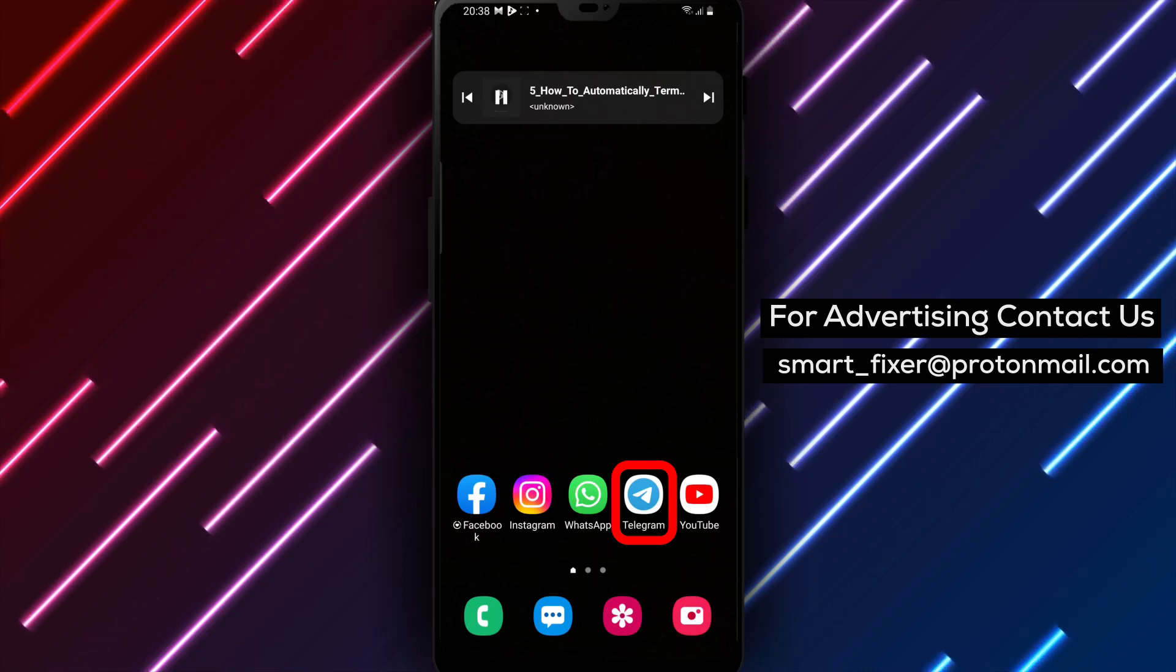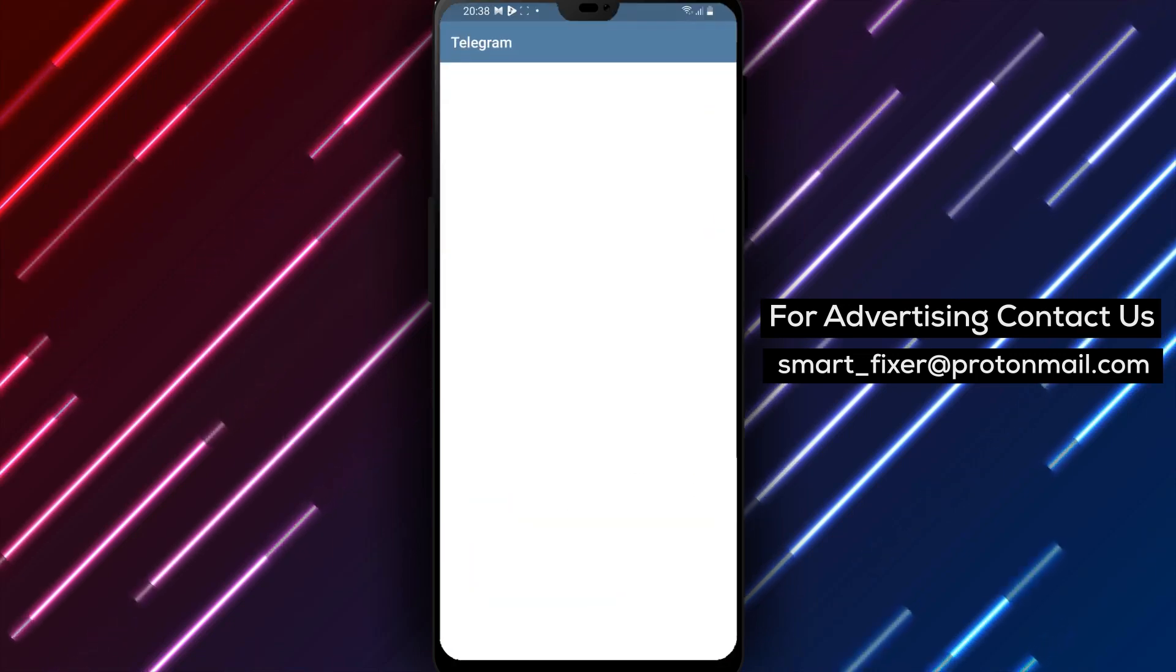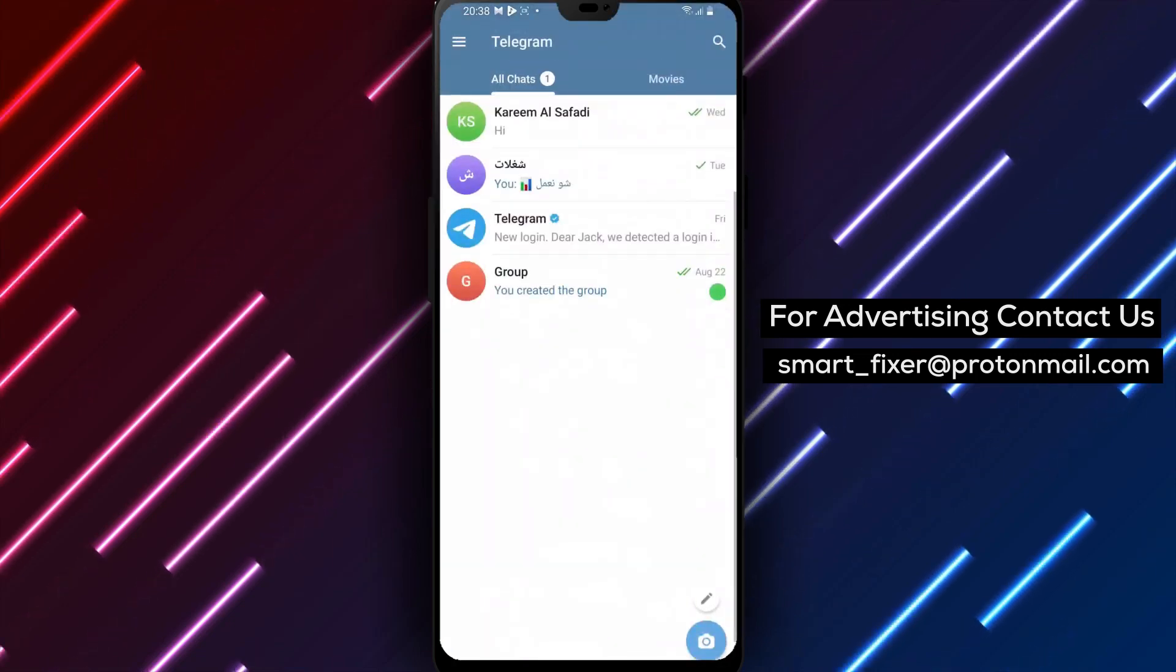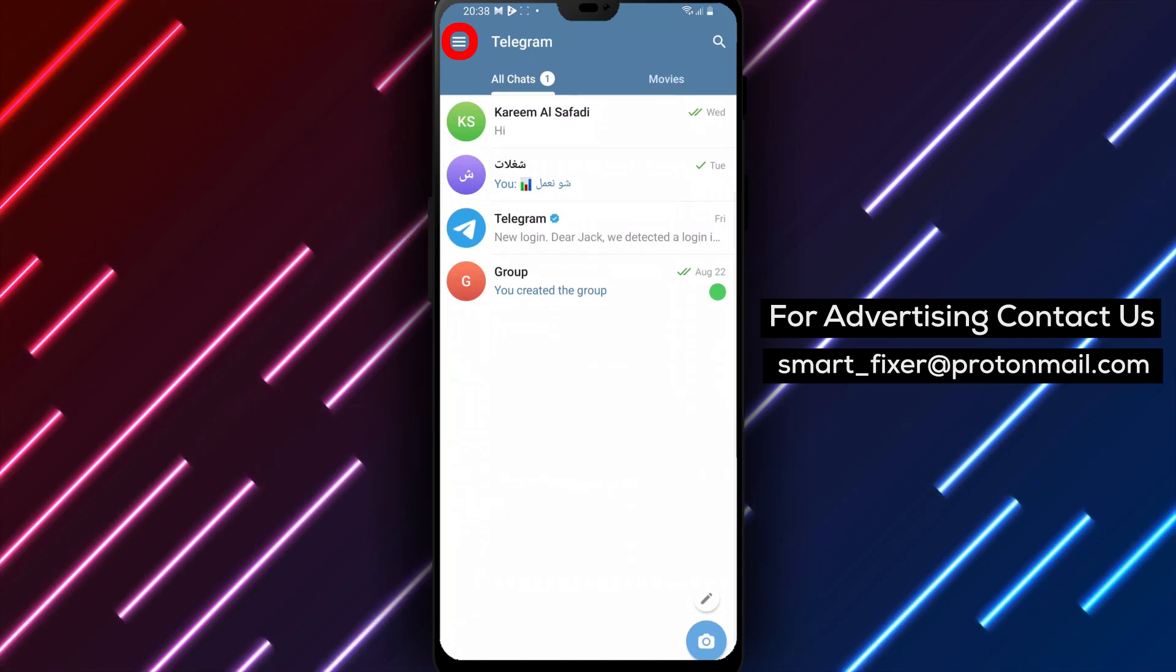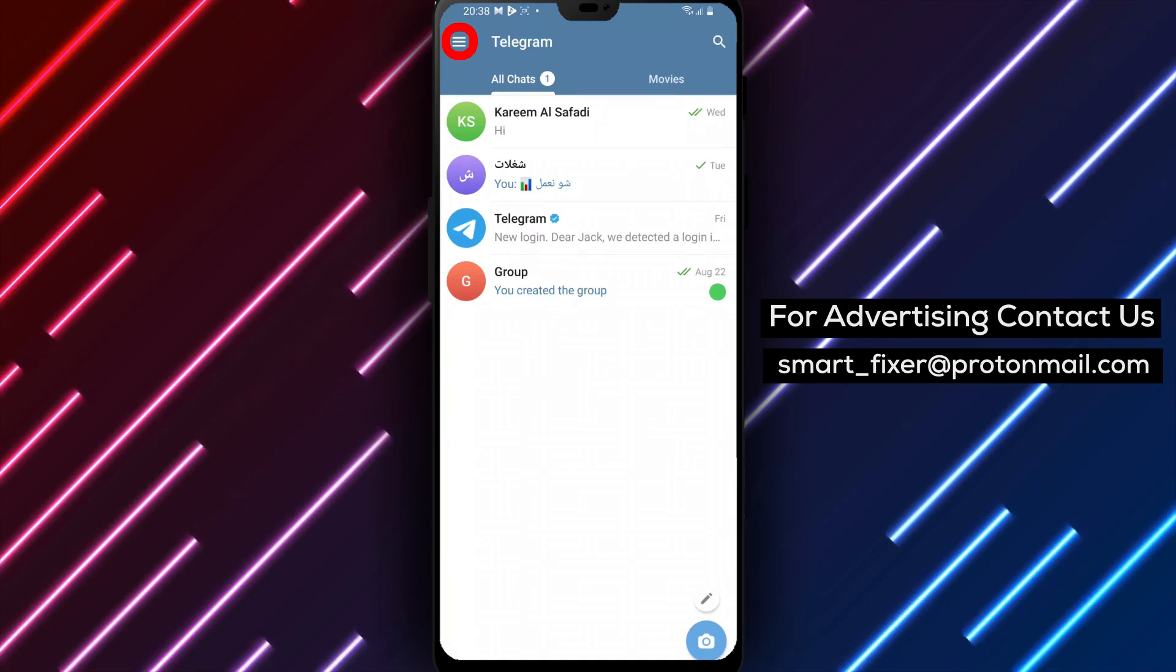Step 1. Open the Telegram app on your device. Locate the Telegram icon and tap on it to launch the application.